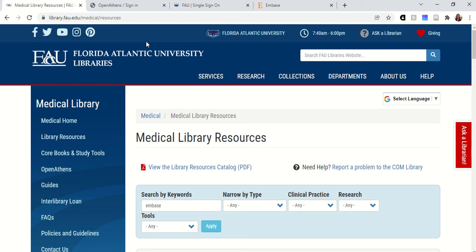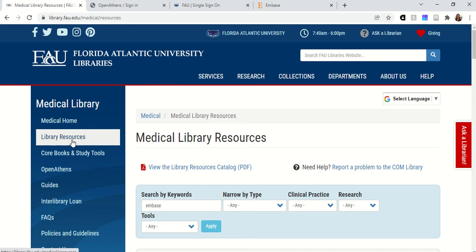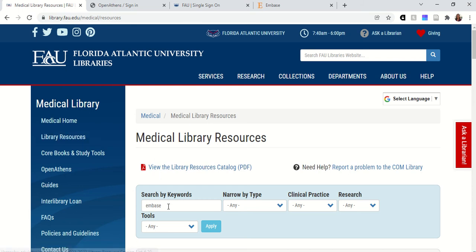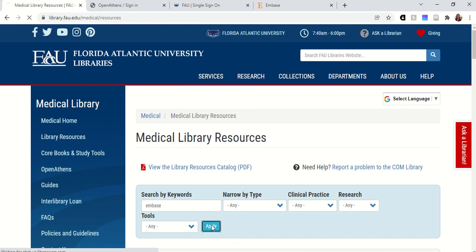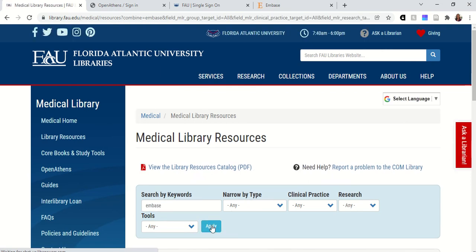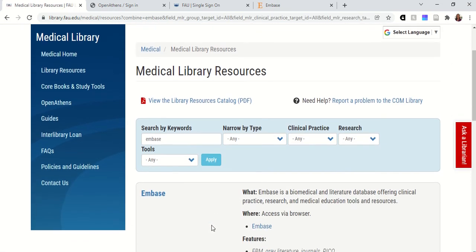Similar to accessing our other resources, you want to start on the Medical Library homepage and then go to library resources. Once you're on our library resources page you can type Embase into the search box and click apply. You'll now see the link to click to open Embase.